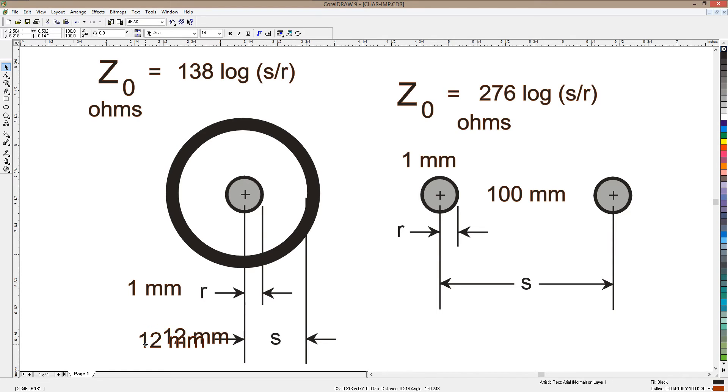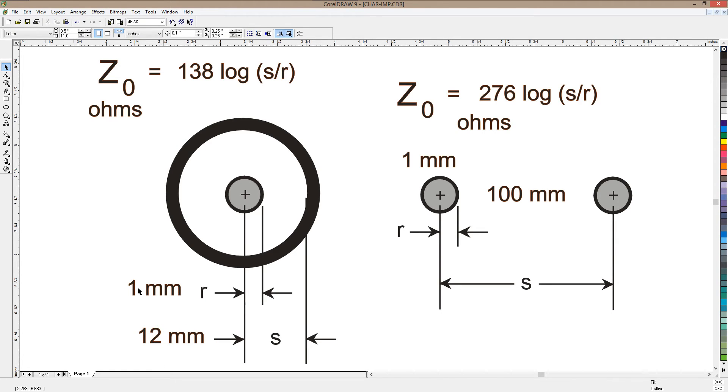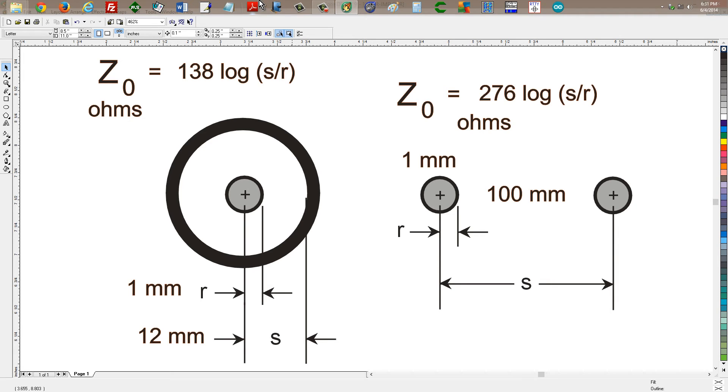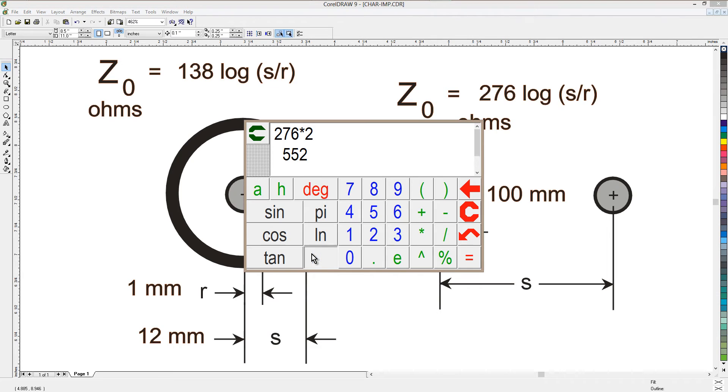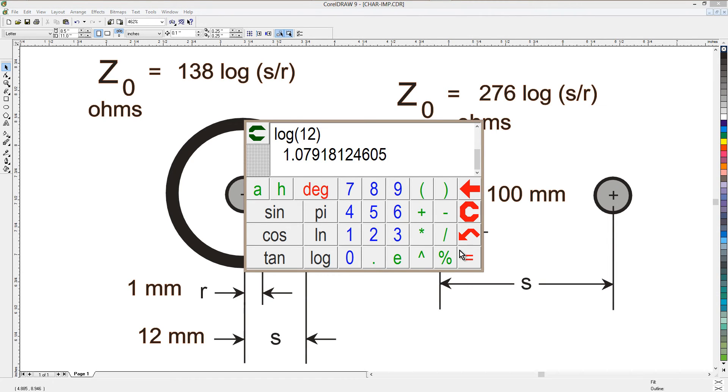Okay, now we need to take the ratio of 12 to 1. S over r is 12 to 1. So we need to find the logarithm of 12. Well, there it is.